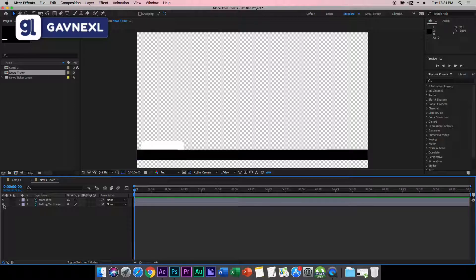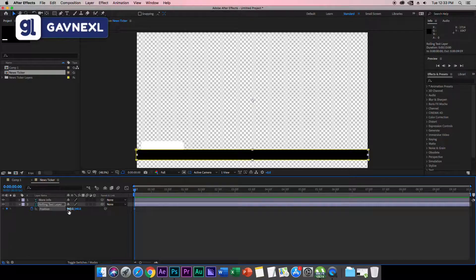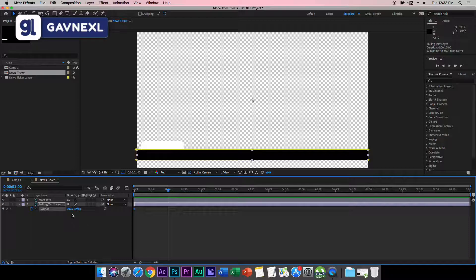Now we need to animate this. The rolling text layer is the layer where the text will roll. Select this layer and hit P on your keyboard to bring out the Position property. Click the timer to create a keyframe. Remember the value — it's 960 here. Move forward about one second and create another keyframe, also at 960.